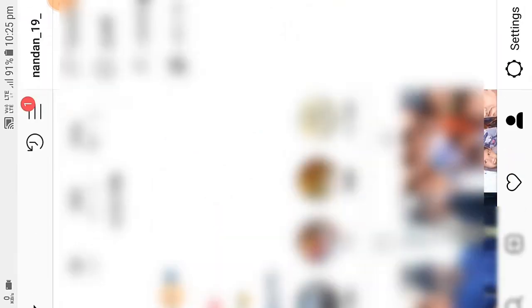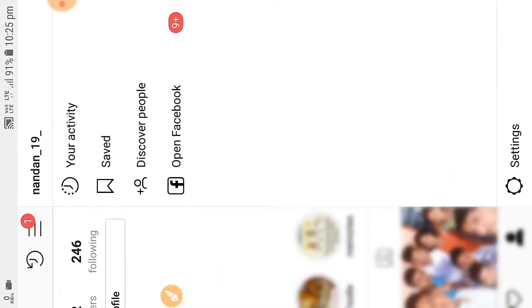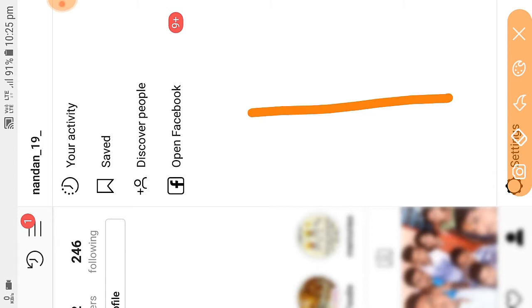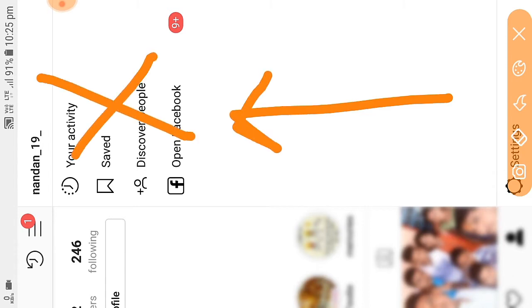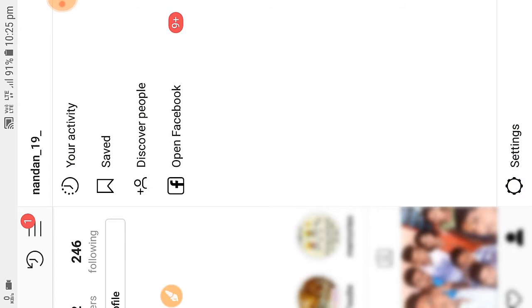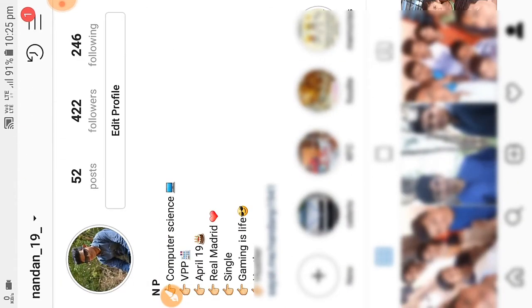Let me open my Instagram. Go to my profile and click on the three vertical lines to the right side top of the screen. As you can see, there is no Close Friend option available here. So let us see how we can get the Close Friends option.